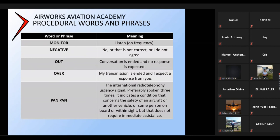Pan-pan is used where you do not require immediate assistance and lives on board the aircraft are not threatened, but you do have a problem which is not so severe — one that pilots are usually very well trained to handle anyway.